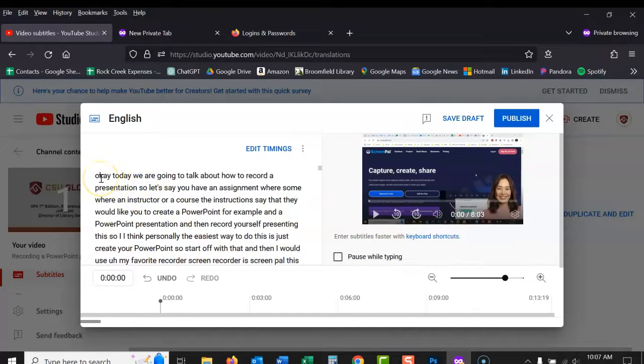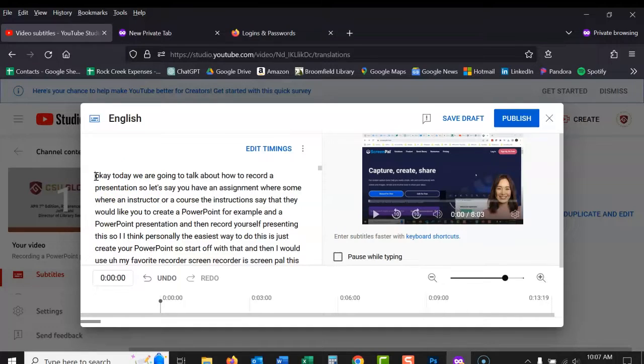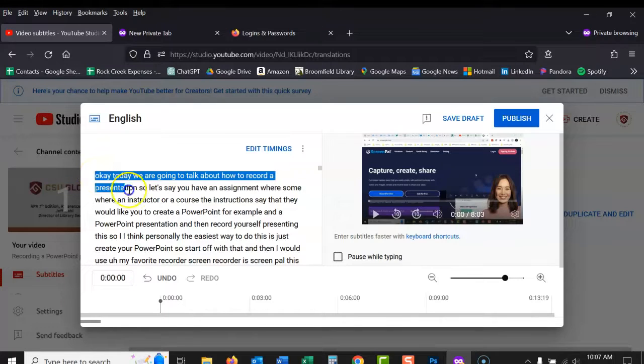So I've made other videos in the past showing you how to do this manually, taking this, putting it into a Word document and correcting it all manually, but it takes a long time. So I'm thrilled to learn that ChatGPT can do this quite well.